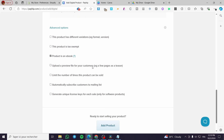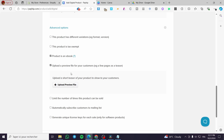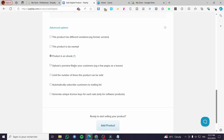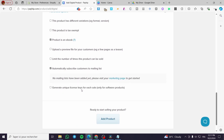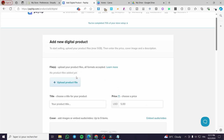You can upload a preview file for your customers as a teaser. You can also limit the number of times a product can be sold, though that's mainly for exclusive products. Other options include automatically subscribing customers to a mailing list, and generating unique license keys — though that option is only for software products.